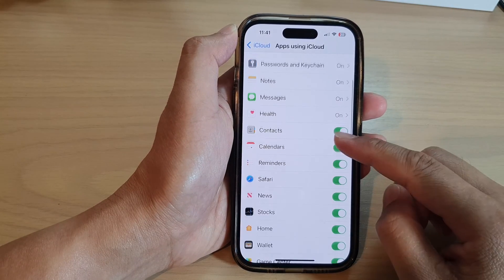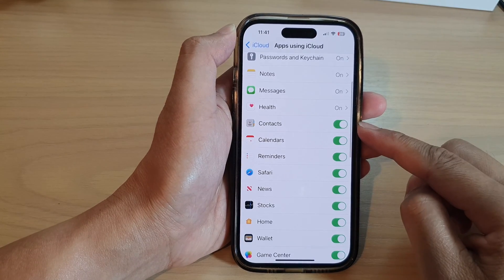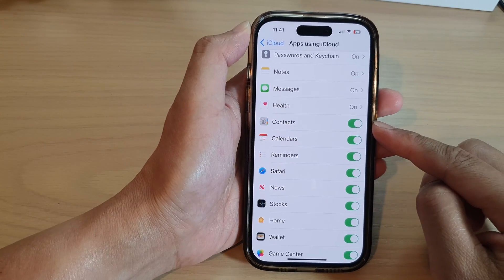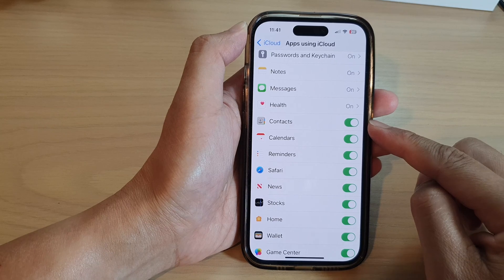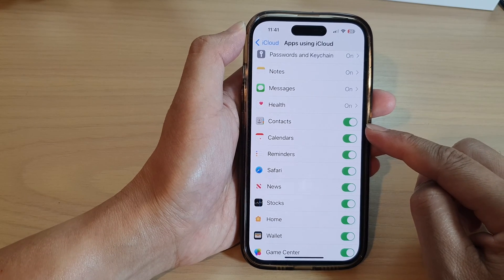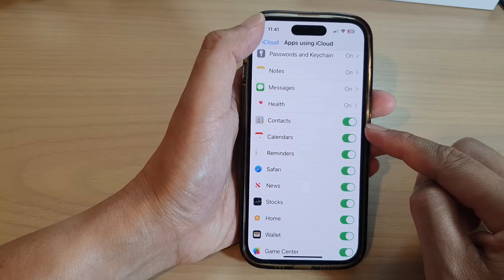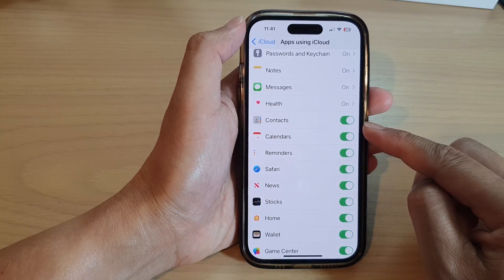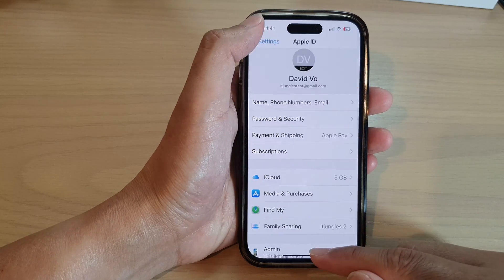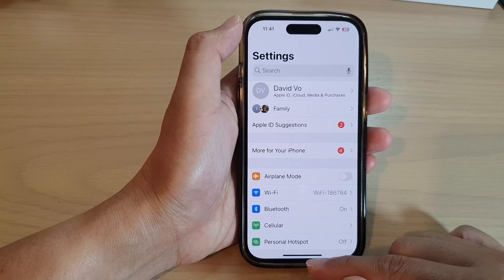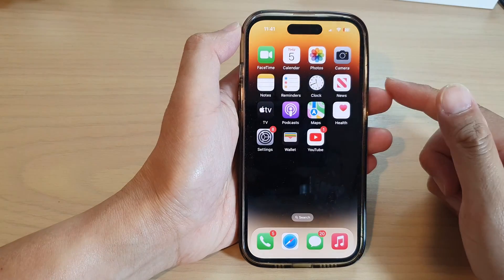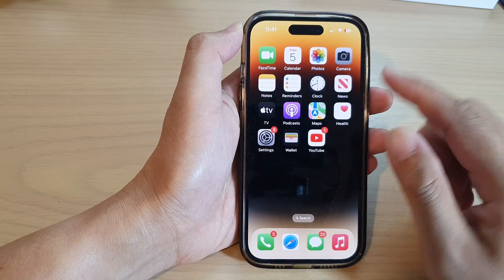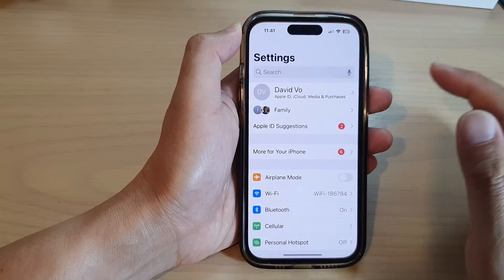In this video we're going to take a look at how you can turn on or turn off contacts syncing to iCloud on the iPhone 14 series. First, go back to the home screen by swiping up at the bottom of the screen, and on the home screen tap on Settings.